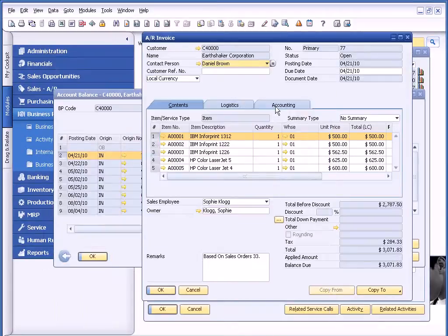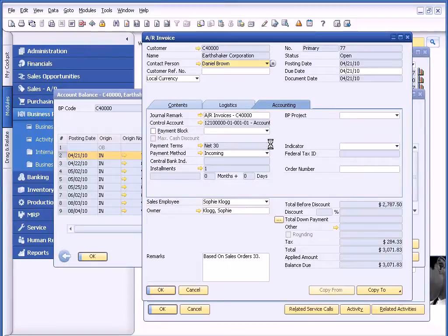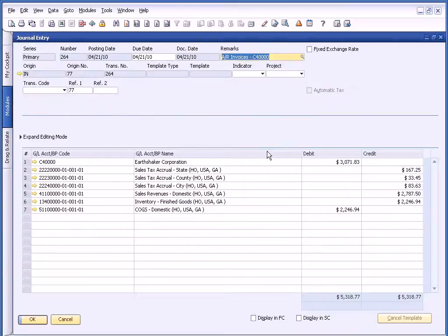For that particular transaction, I can go to the accounting tab and drill back to see the journal entry associated with that transaction.